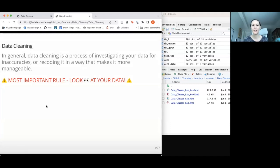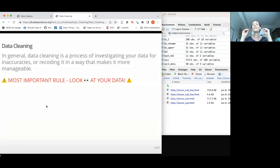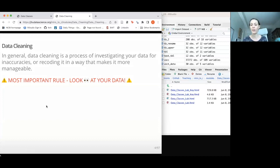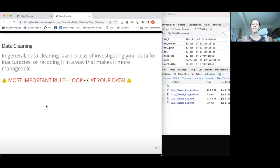Moving on to data cleaning. In general, data cleaning is a process of investigating your data for inaccuracies and then modifying your data to make it what you need it to be. The most important rule is to first look at your data and make sure it looks all right. Yesterday we found some unusual things, like in the bike data where the date installed value was zero in some cases, which was a little weird. Usually you need to know a lot about your data and the source in order to make the right modifications.